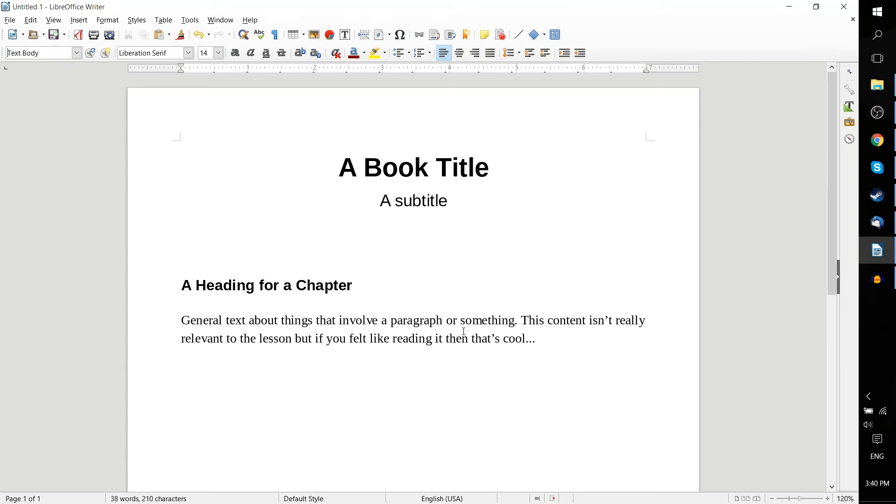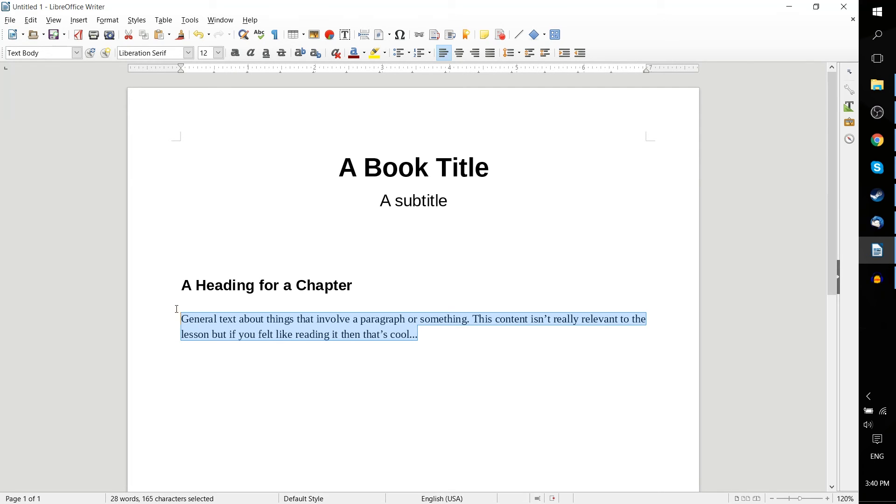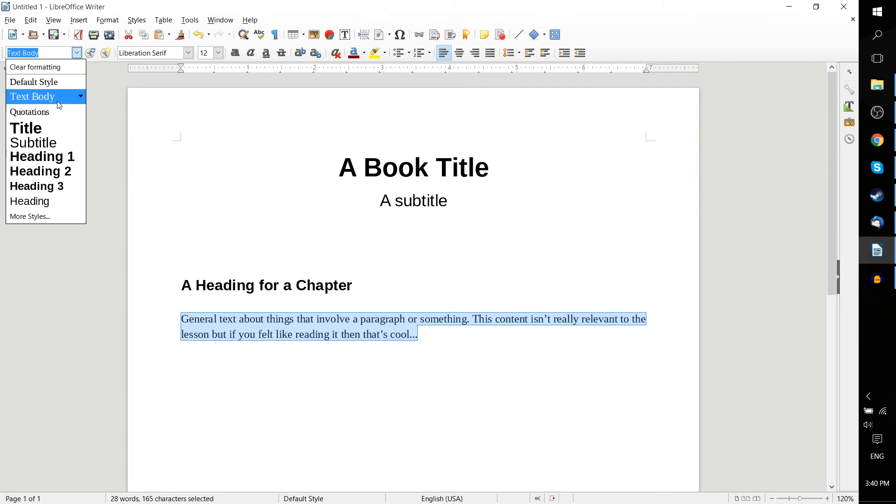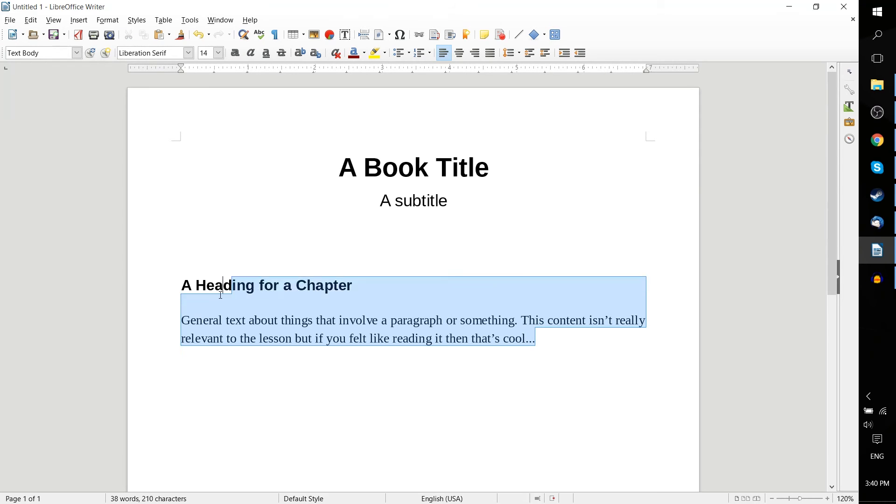So now if I change this back to 12, which is what it was before, and reapply the text body, it's going to increase the size because we updated this style based on what this paragraph had.